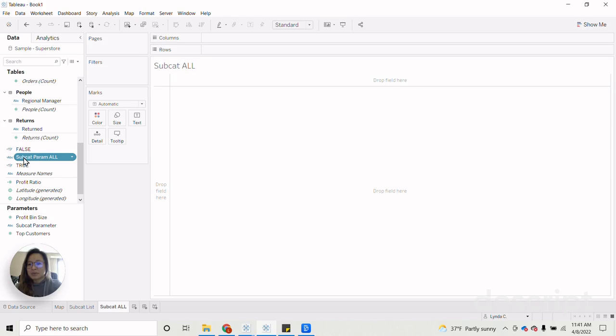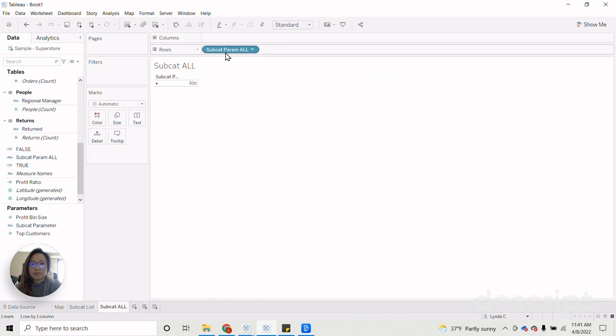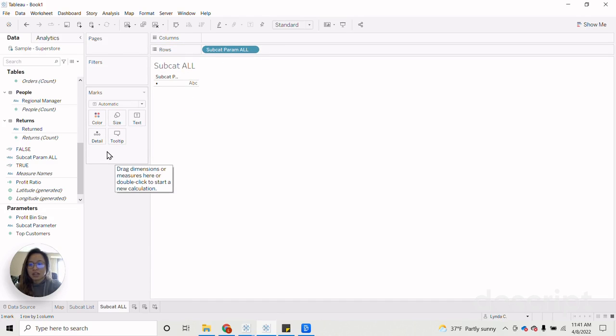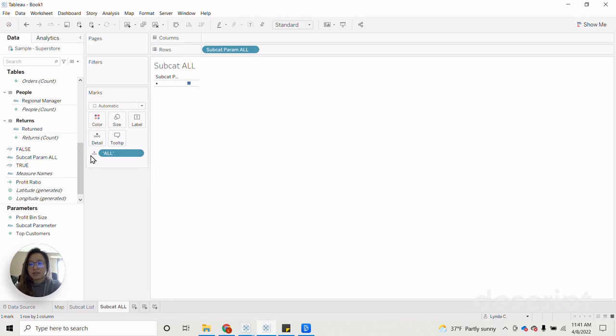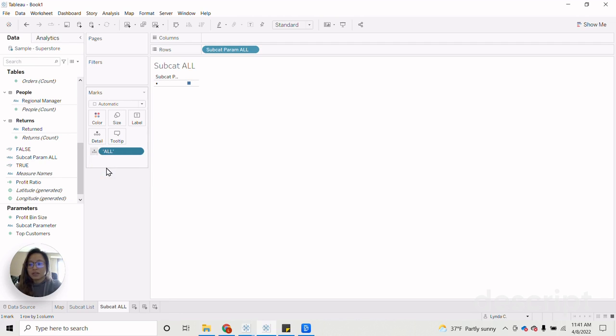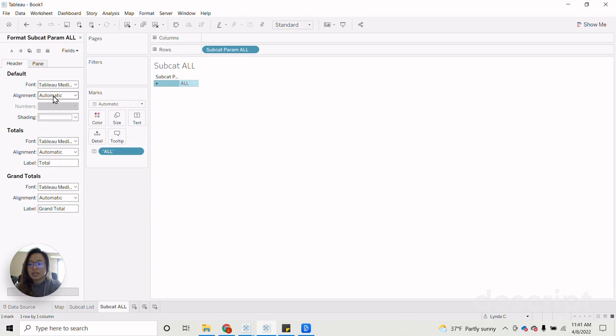And then after that, we will drag on the subcat parameter all onto our rows shelf. And then in the marks card, just double click. And then we'll manually create our text field here for all. And then click label.